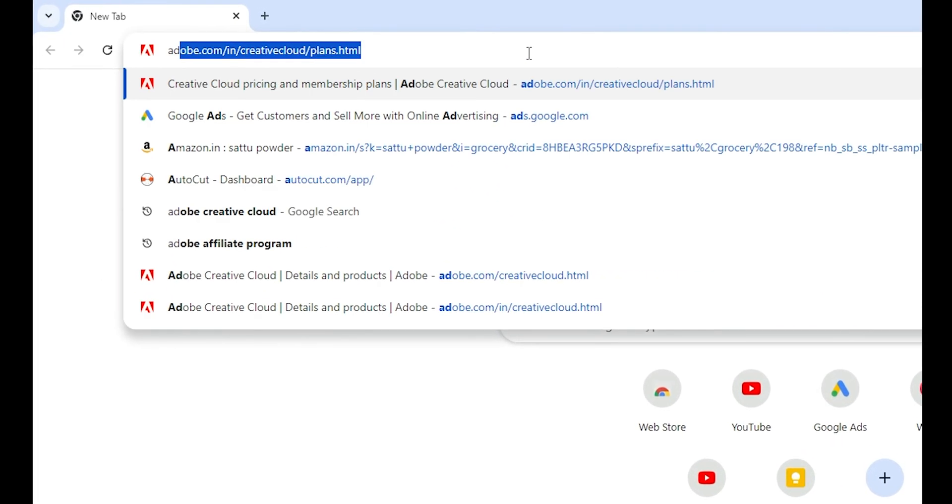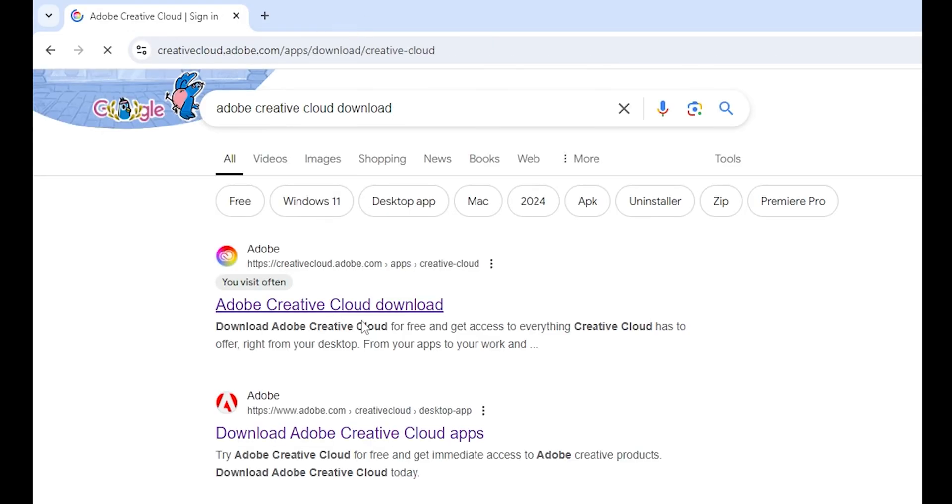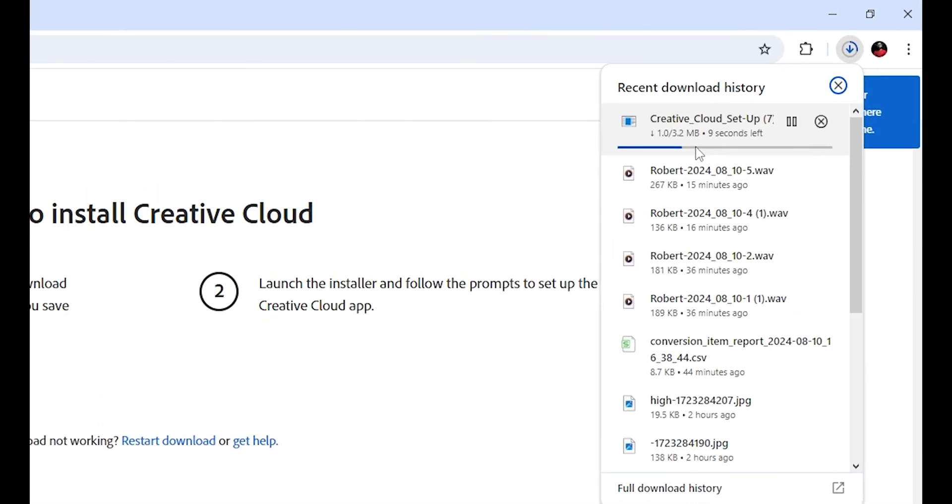Next, open a new tab in your browser and search for Adobe Creative Cloud Download. Click on the first link and download Creative Cloud.